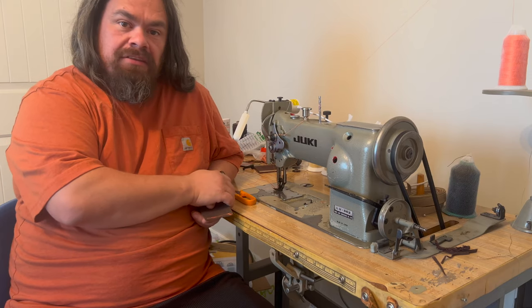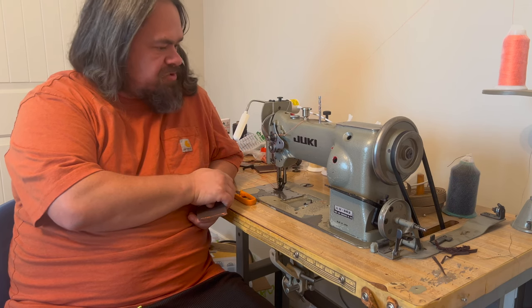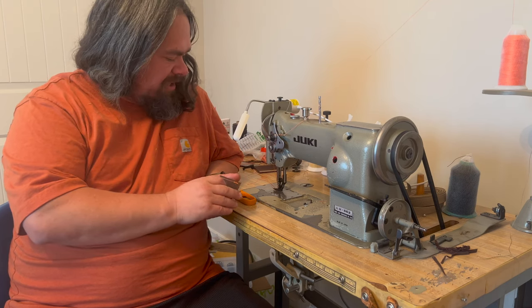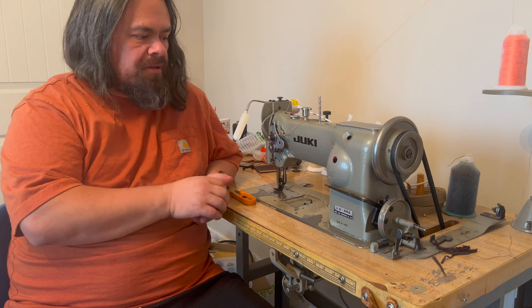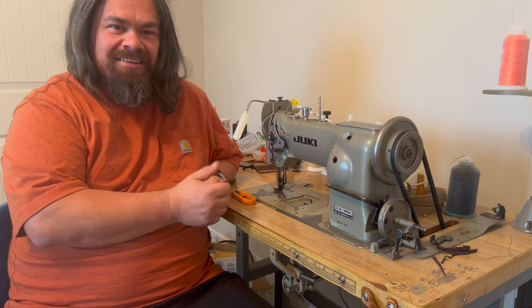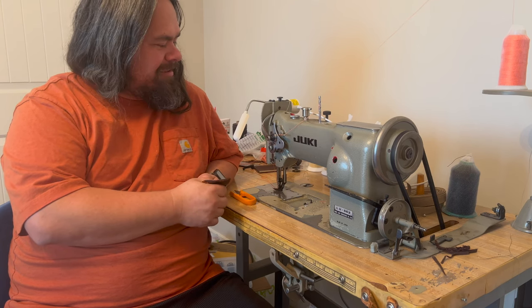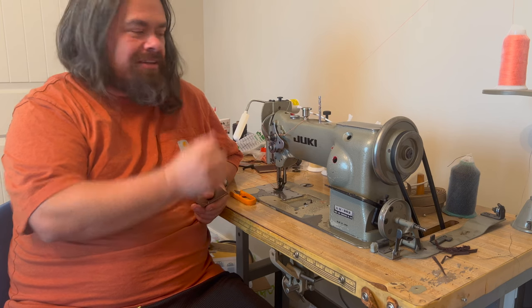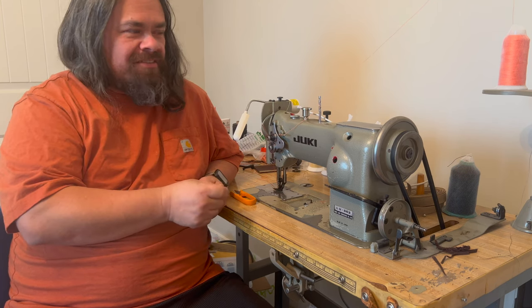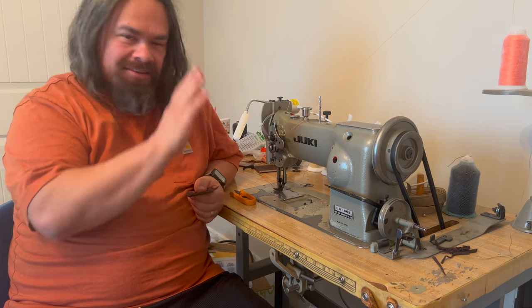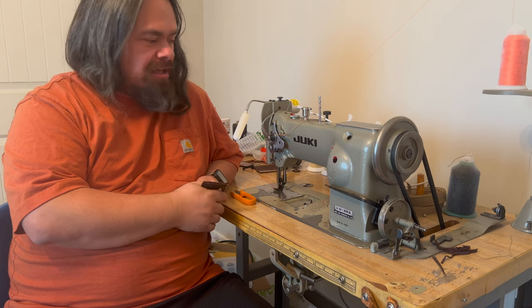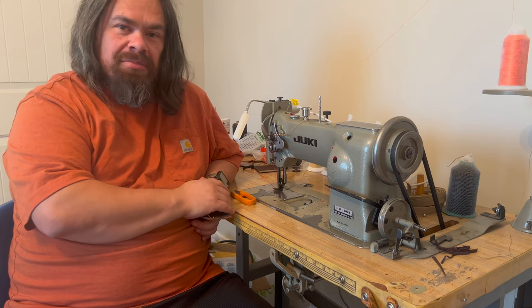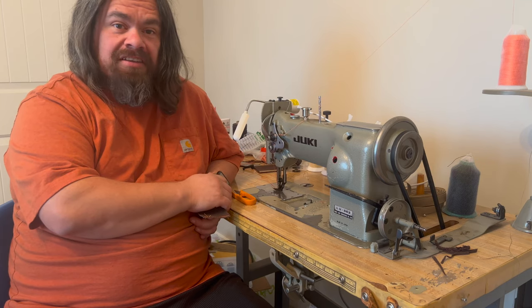So that is my industrial walking foot sewing machine, nothing too fancy but it's just what I need for several projects that I have coming up. So expect to see more sewing related content on here. It might be time to change the channel name because with all the welding and now sewing, sawdust is life doesn't really make sense anymore, but that's a topic for another day. Anyway, thanks for watching and if you want to see more of the stuff I do on my shop, please subscribe and we'll see you next time.